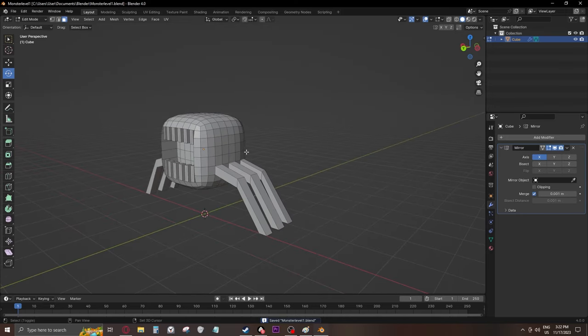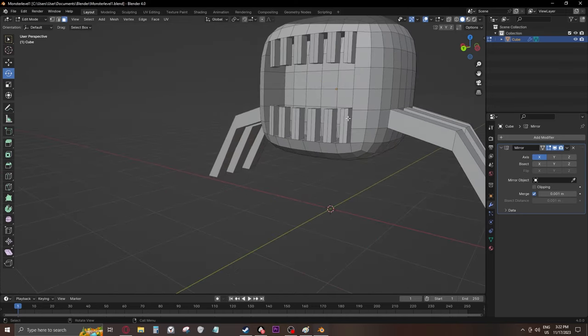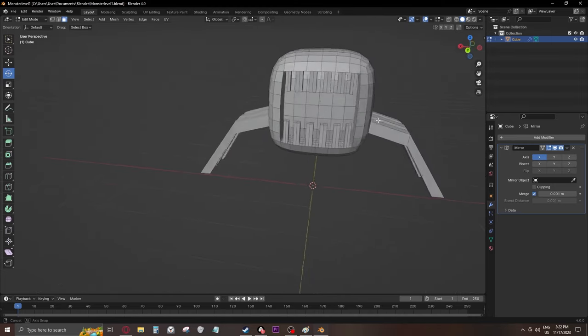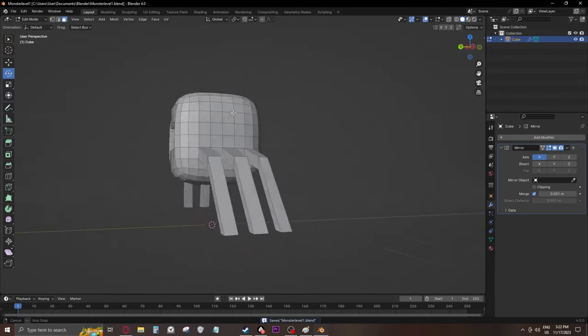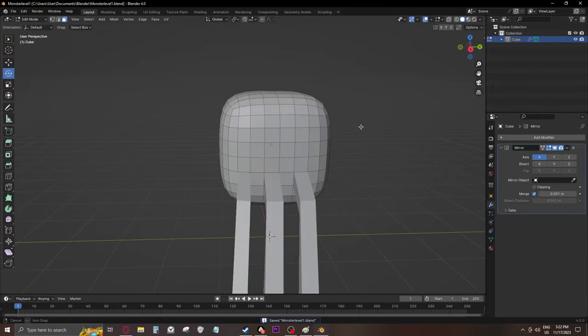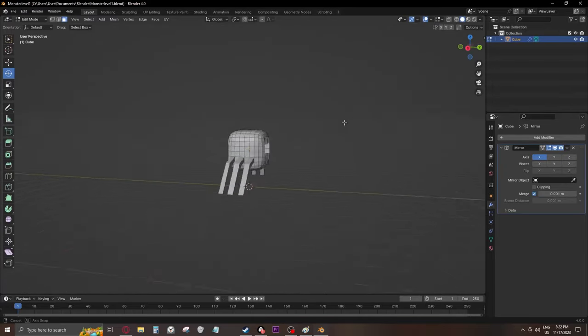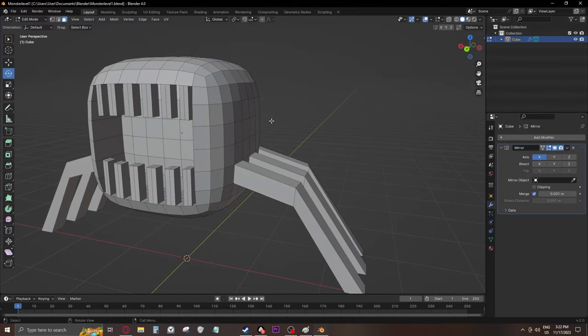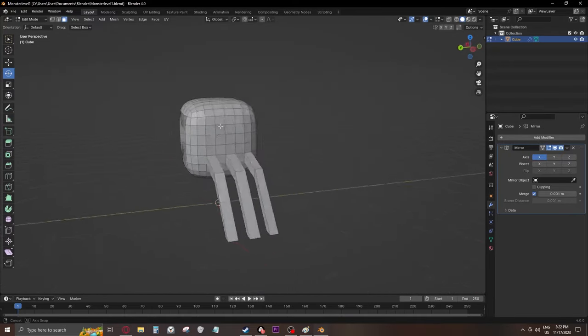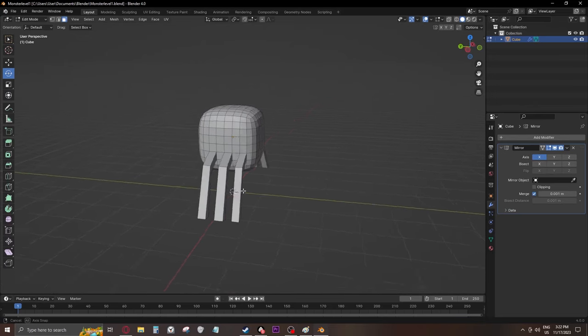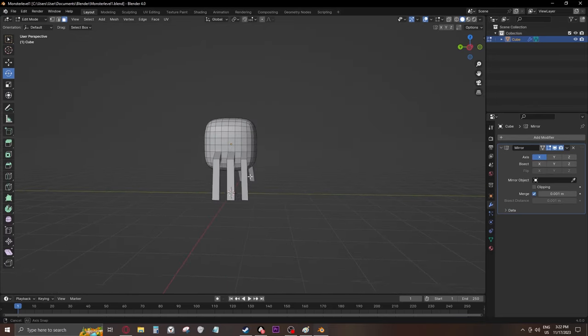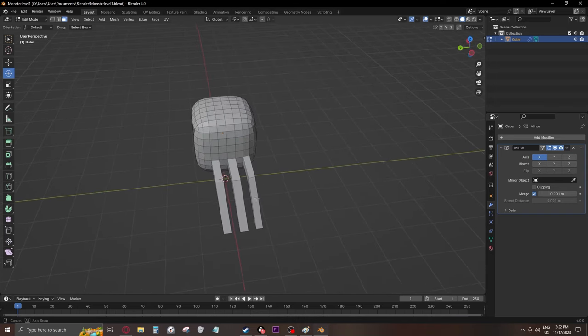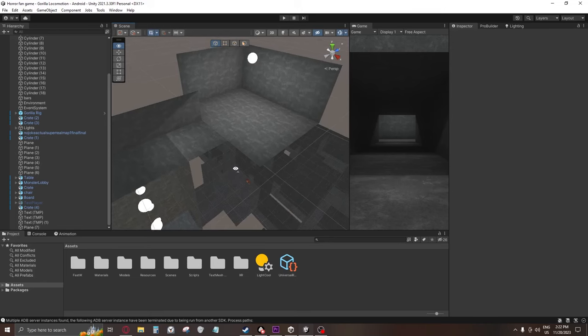All right, so as you can see, I have the basic model done, and I think it looks pretty decent. I mean, I'm very, very new to Blender, so I'm not the best at it, but I feel like this looks pretty decent. I'm going to add some materials to it, work on the legs a bit more, and then I'll do the animation for it, and I'll see how it looks in-game.